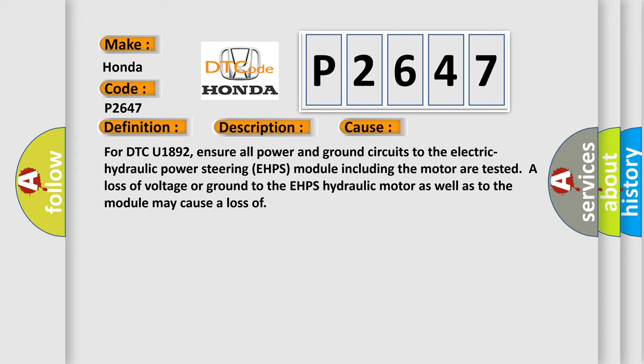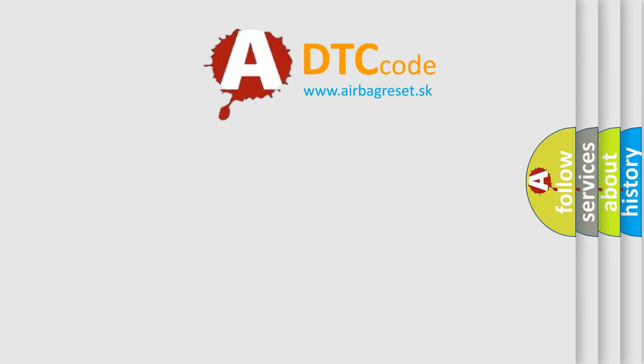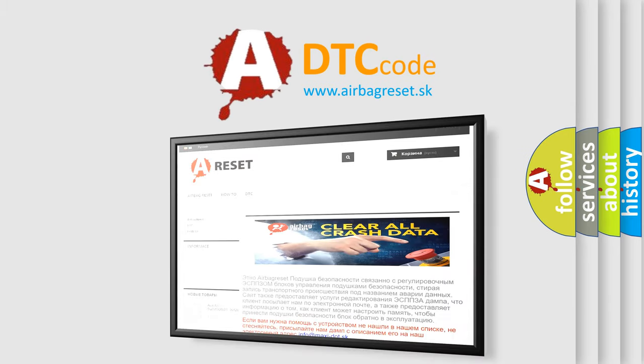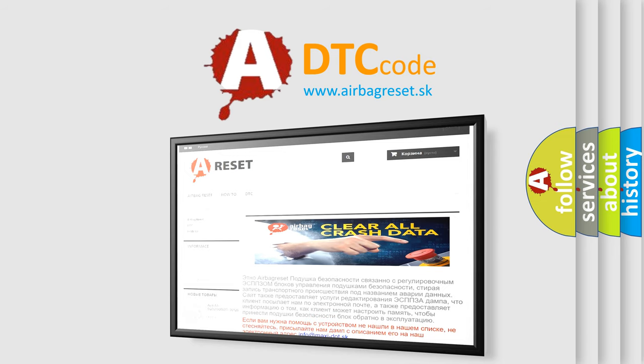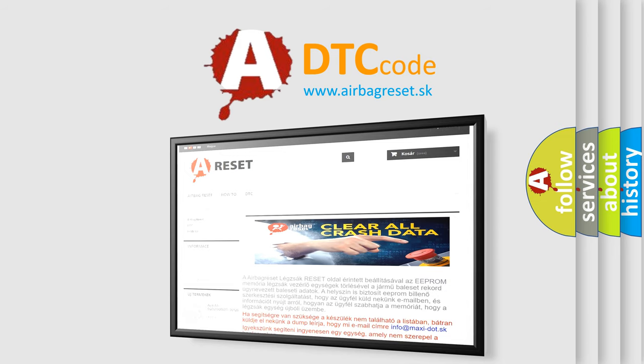The Airbag Reset website aims to provide information in 52 languages. Thank you for your attention and stay tuned for the next video.